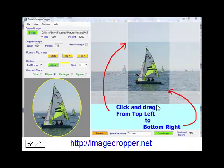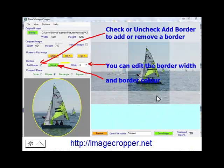Now drag your mouse from top left to bottom right to select any part of your image you want to keep. You can also add a border and choose the width and colour.